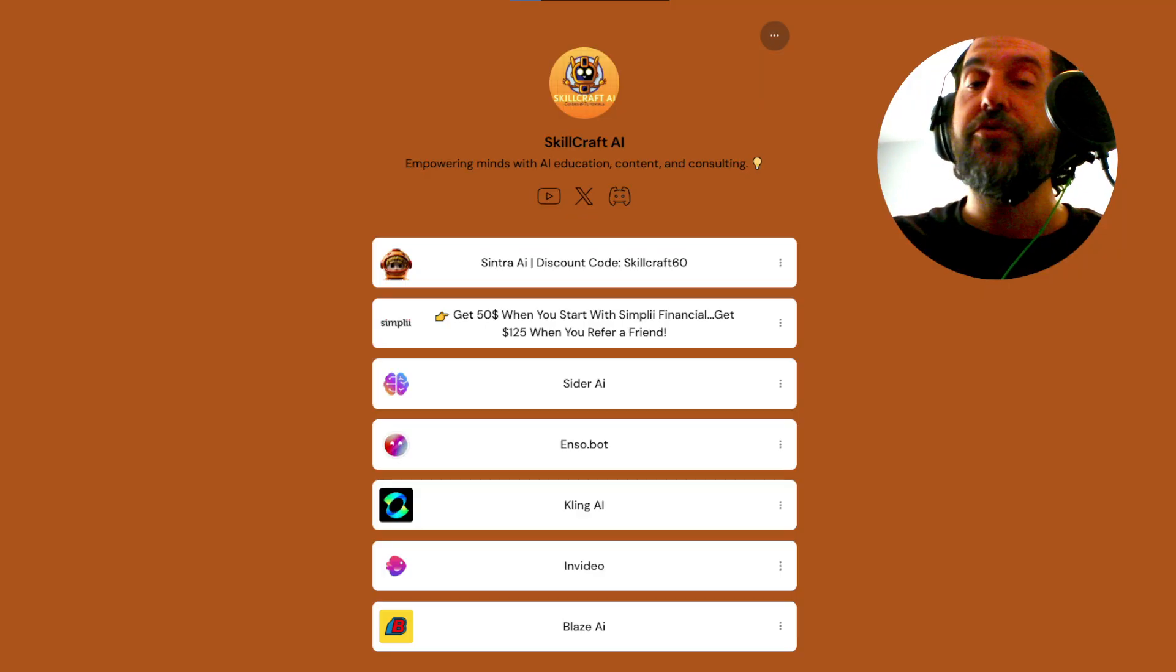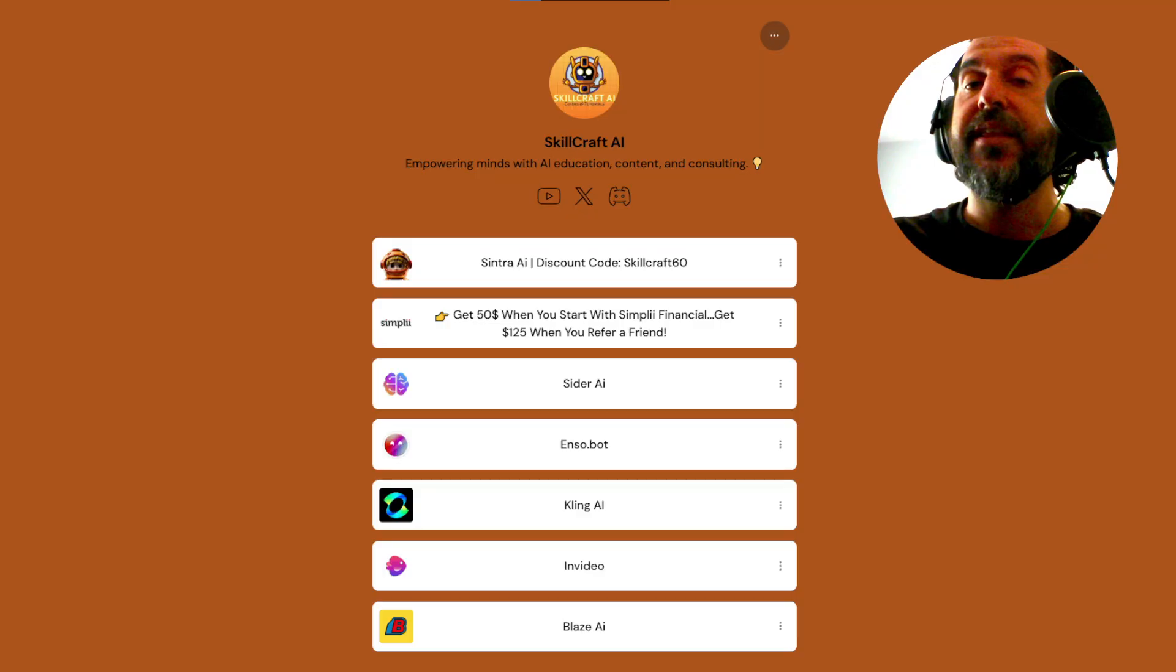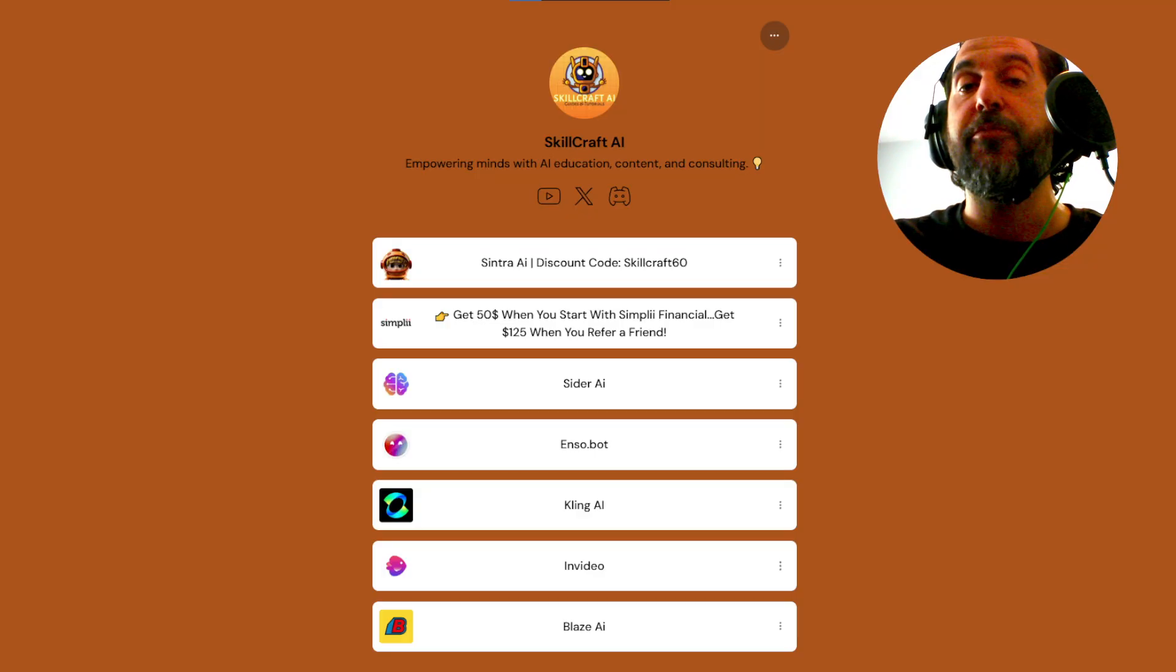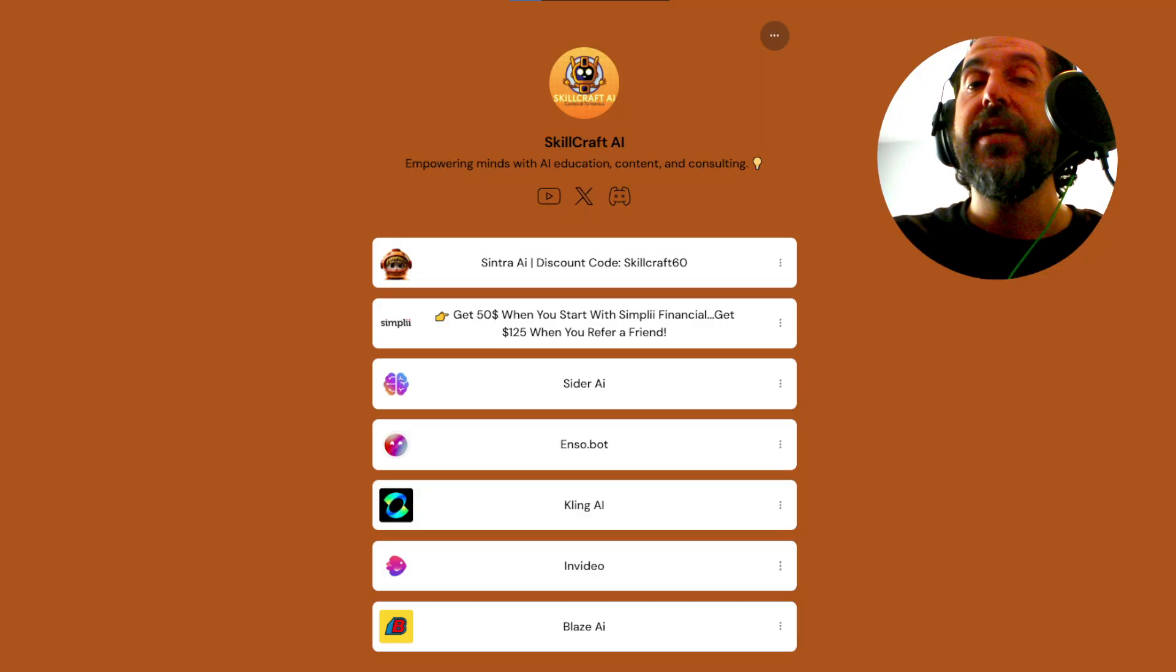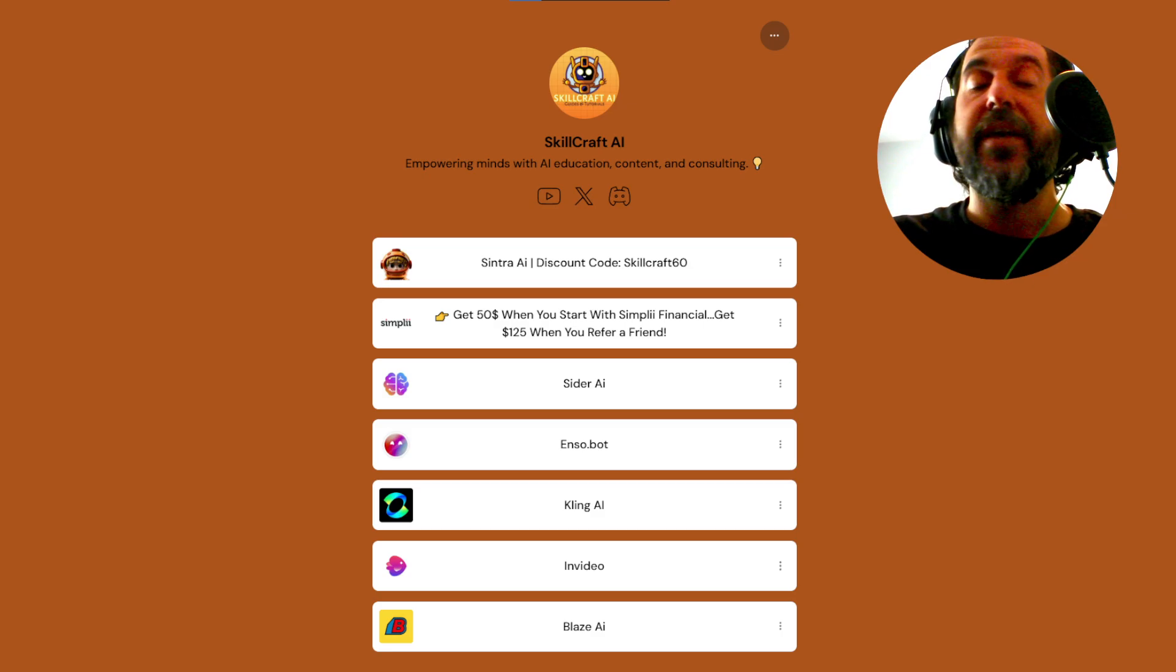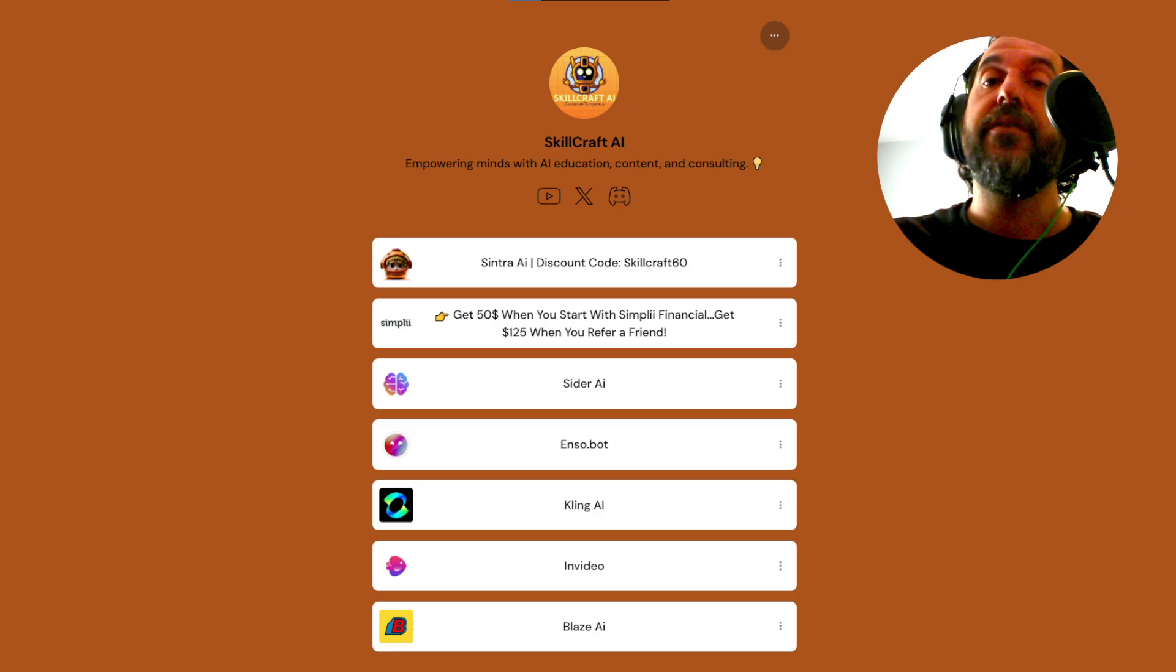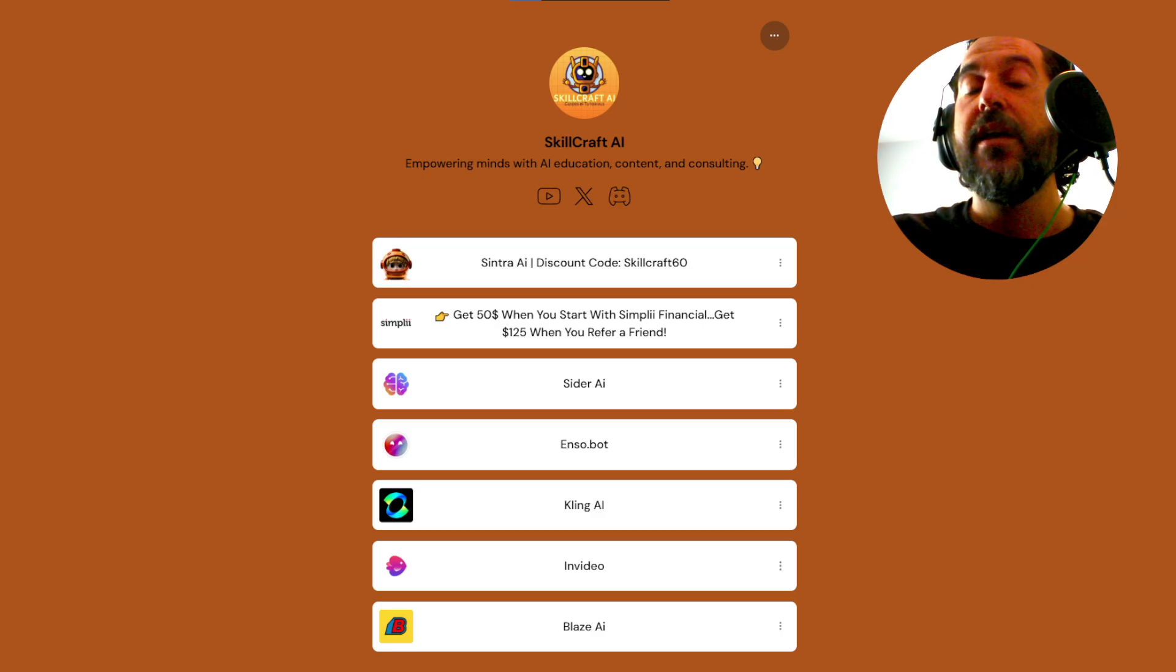Also, if you take a look in the description, you'll find a link to our link tree. There, you'll find our socials and our top AI recommendations. Click on any of those links to get started. You'd be helping us out as well, and we'd greatly appreciate it.